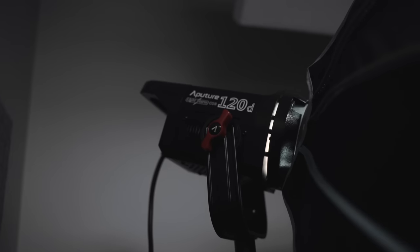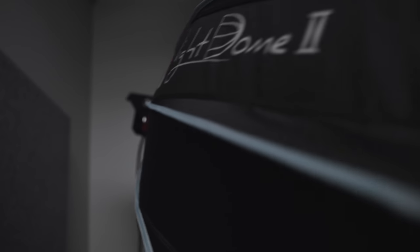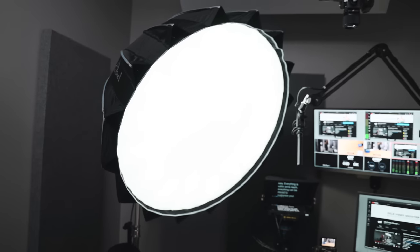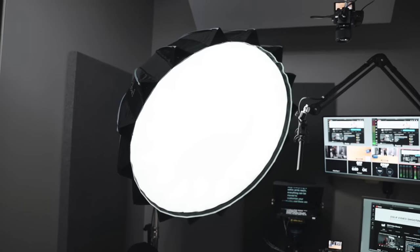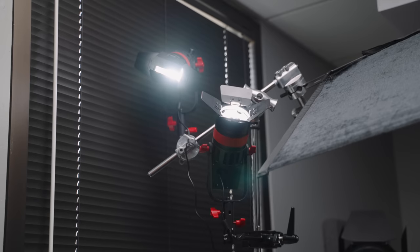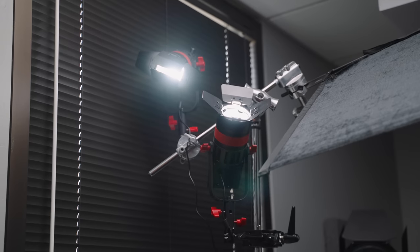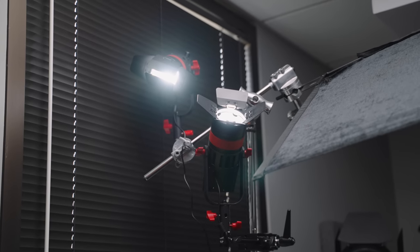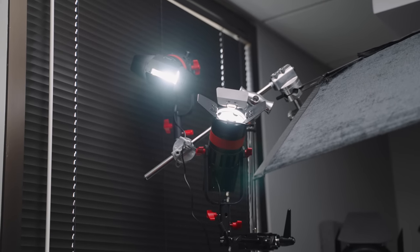For lighting this space, I kept things pretty simple with three main lights. One is the Aputure 120D, which I've had for years. Since the room is small, I added a 42-inch softbox, but normally I prefer something a little larger than this. The 120D is mounted to a rolling stand, so I can easily adjust the light if needed.